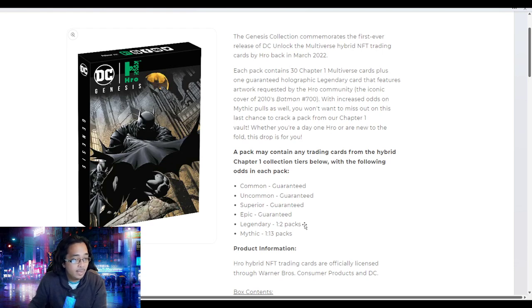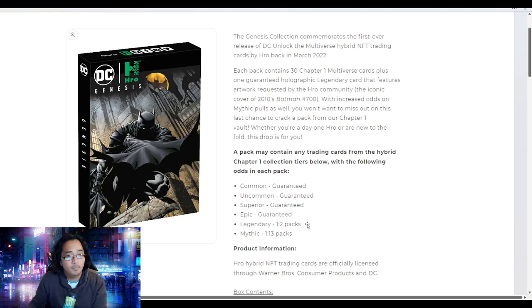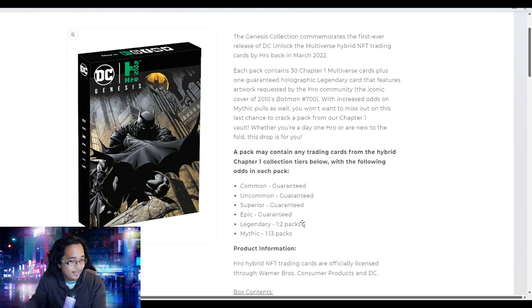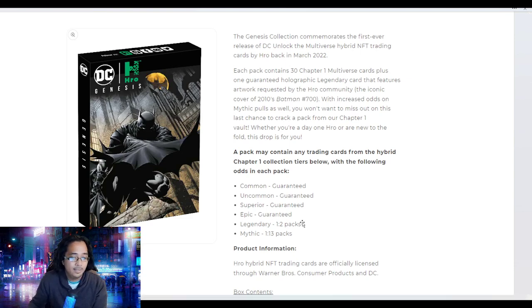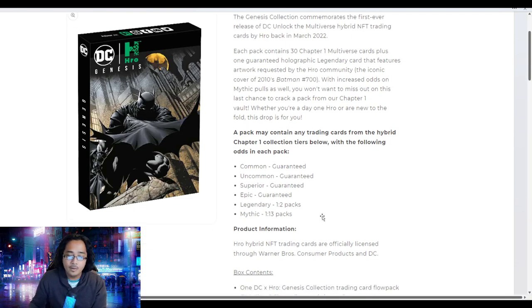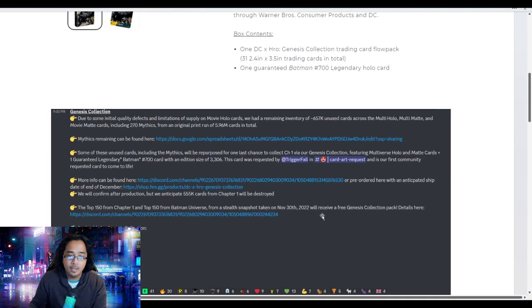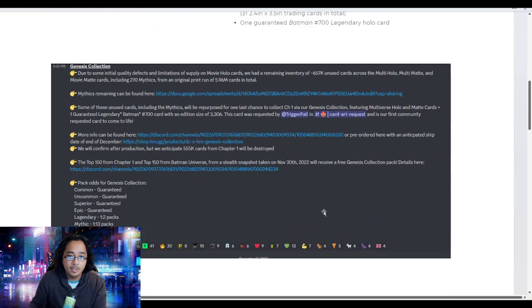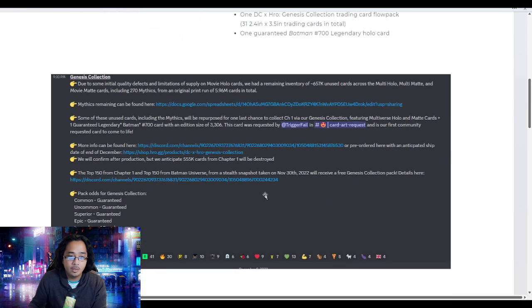Plus a chance of a legendary, one in two packs in the mythic, and one out of every 13 packs. Obviously it's not guaranteed if you buy 13 you get a mythic, but you get the point.